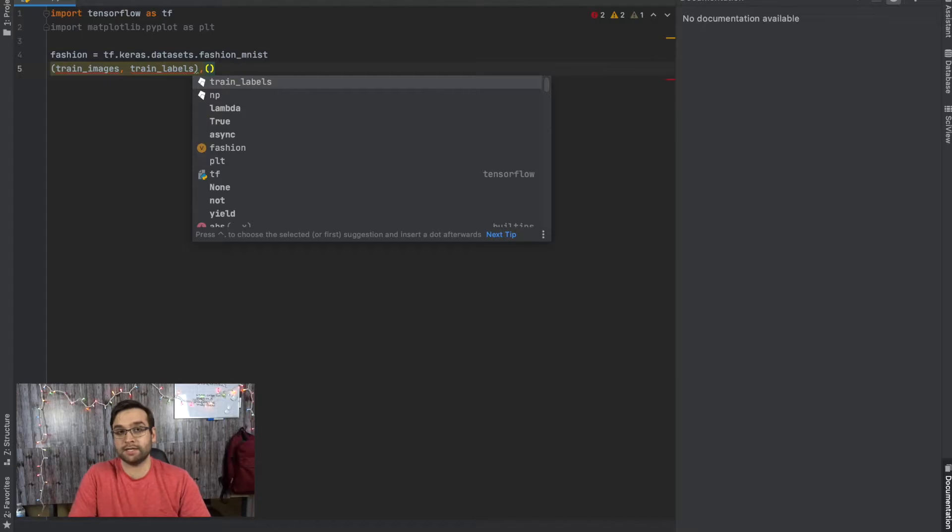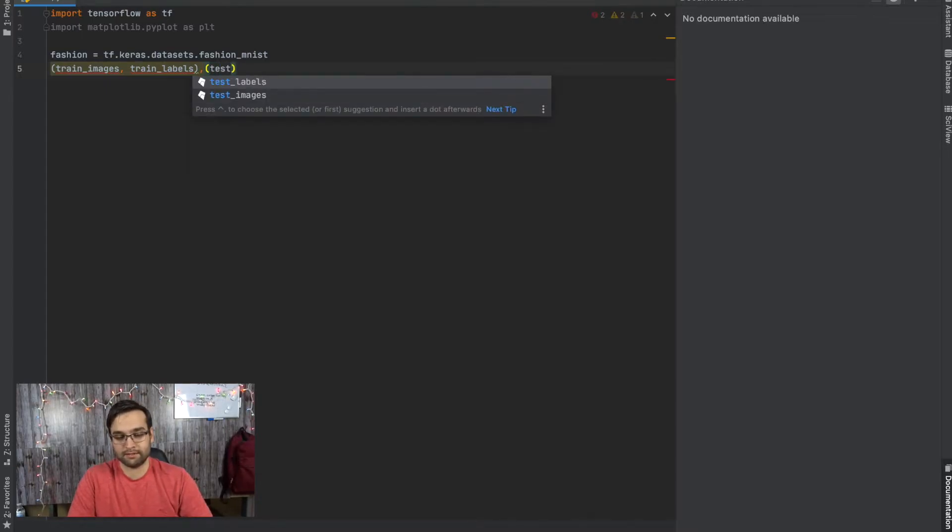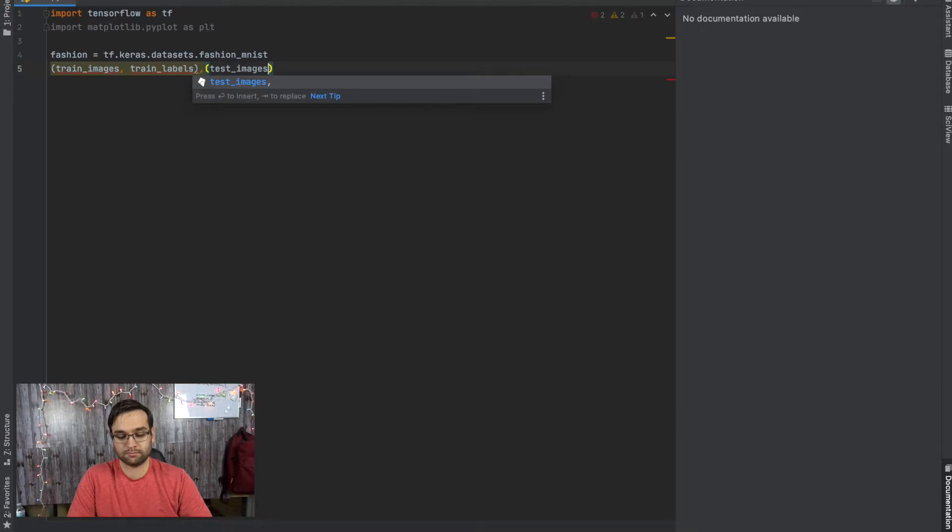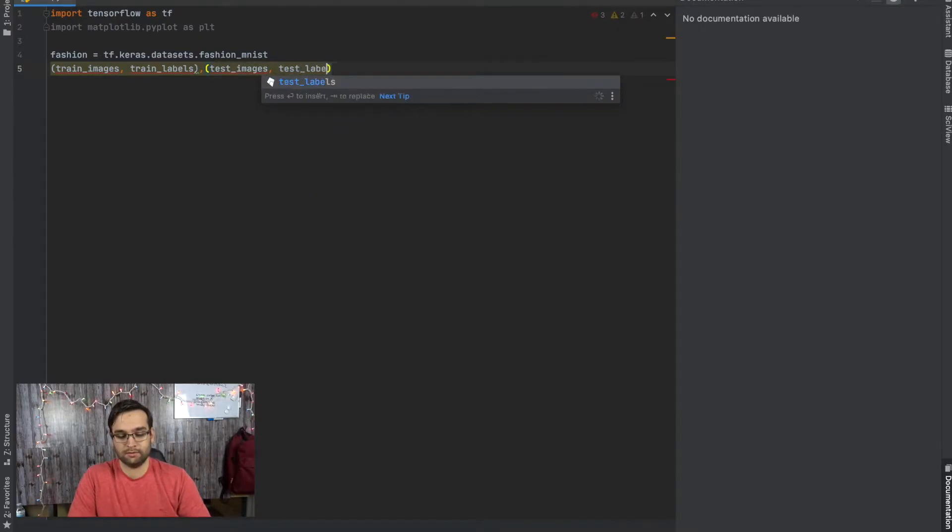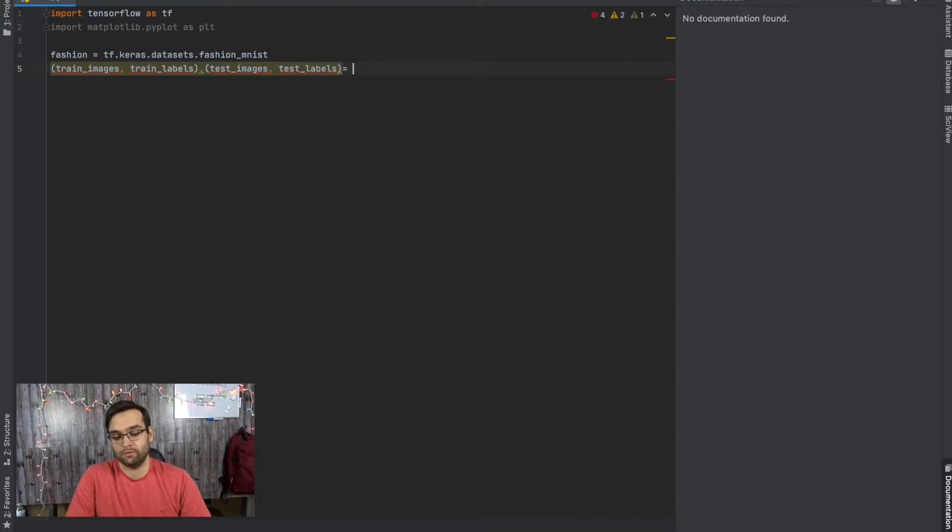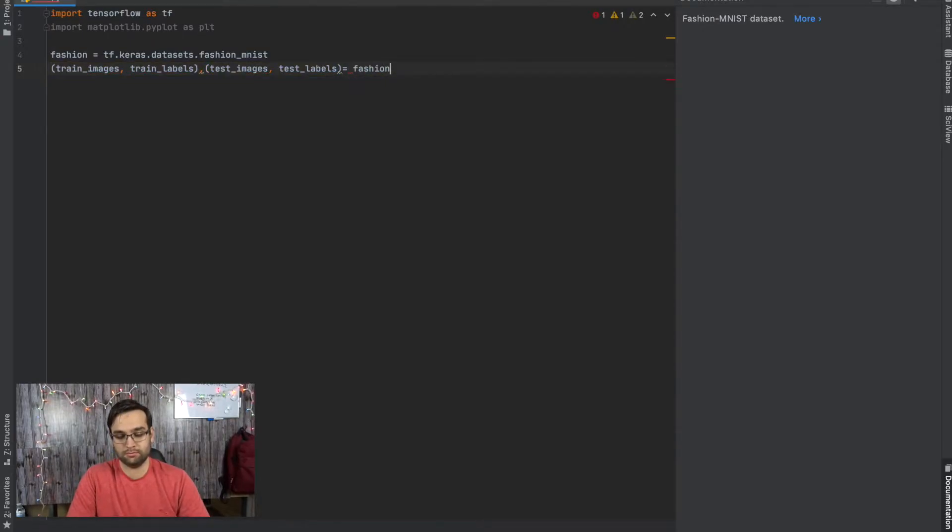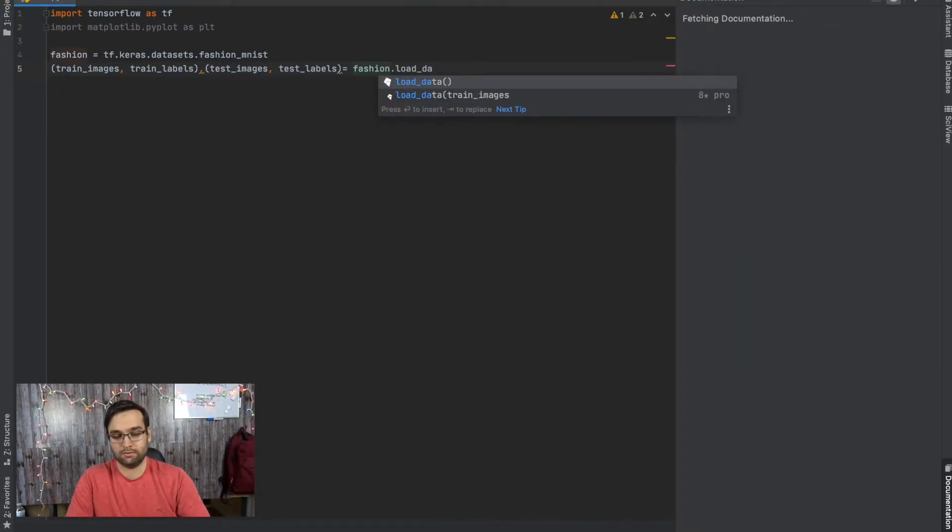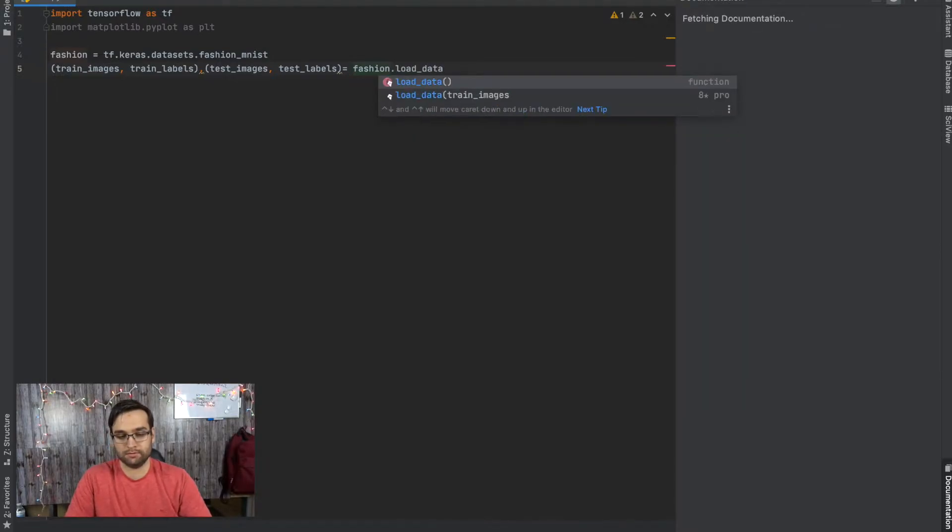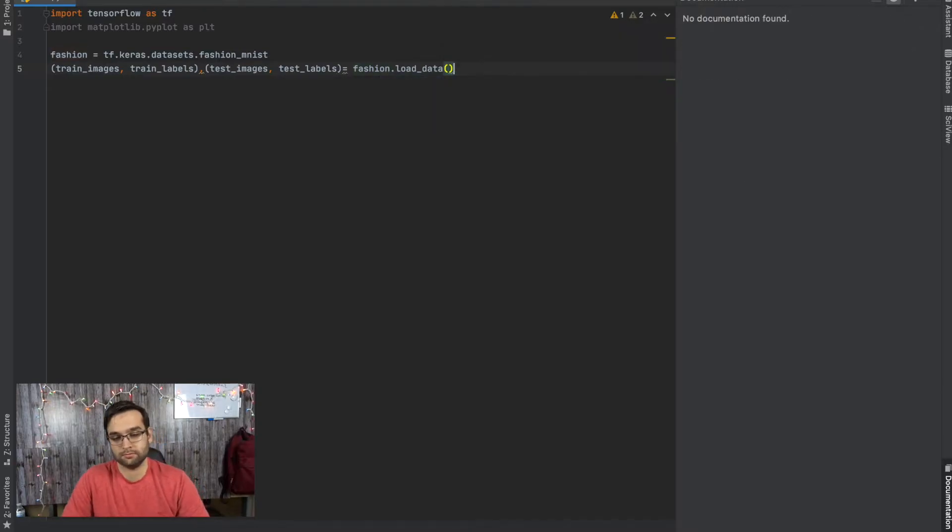And then the same thing with the test values: test_images and test_labels, which is going to equal fashion.load_data().